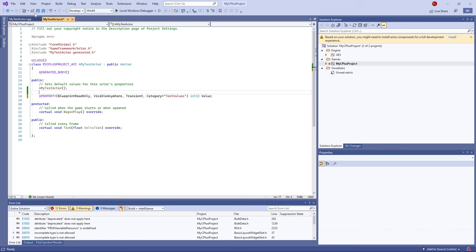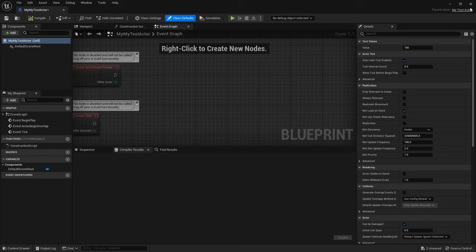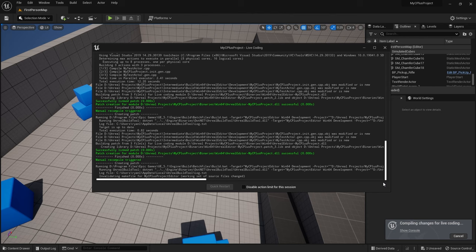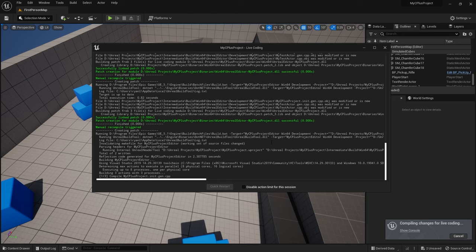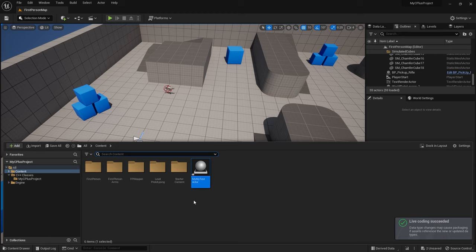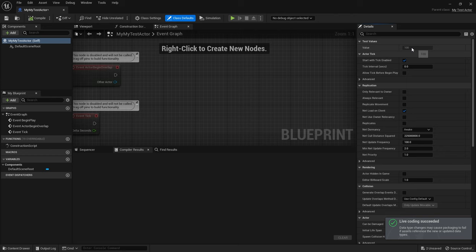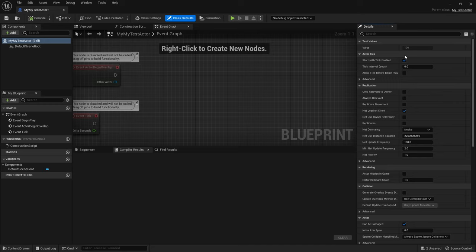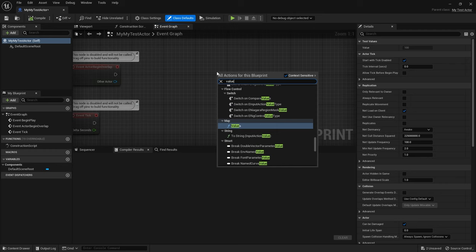Save everything and hot reload back in the project to recompile the engine. Once done, look at the actor — you can see the Value field is now grayed out because it is VisibleAnywhere and ReadOnly: you can see it but you can't change it. The same applies in the blueprint graph: when you access Value, you can only Get the value, you can't Set it.